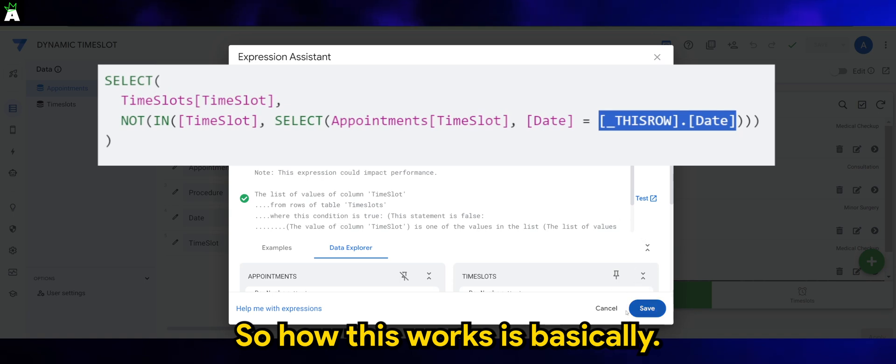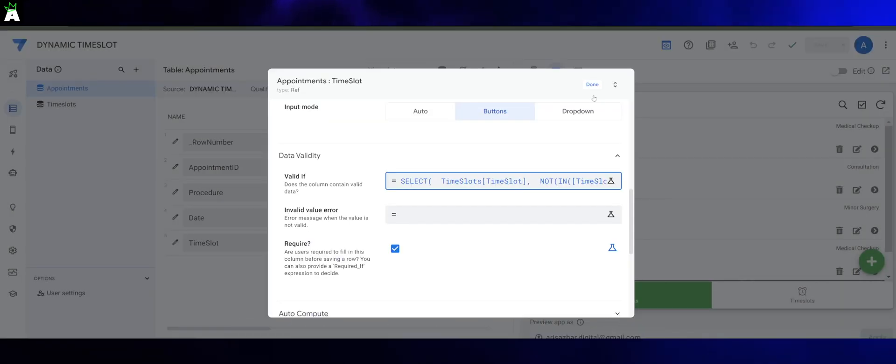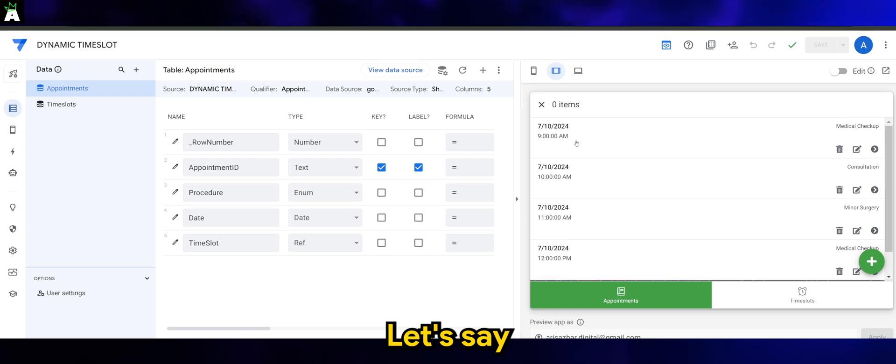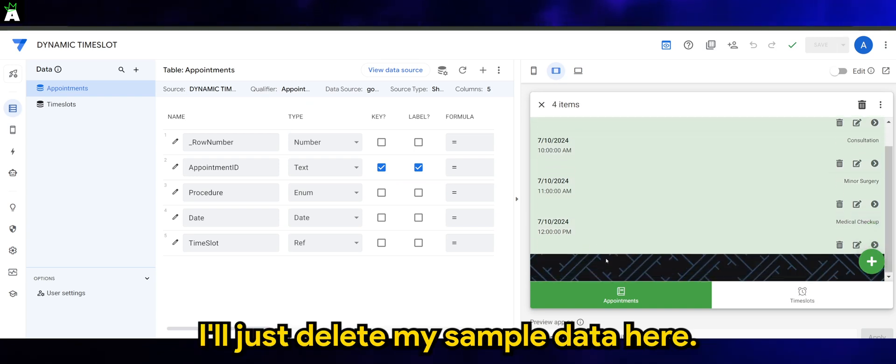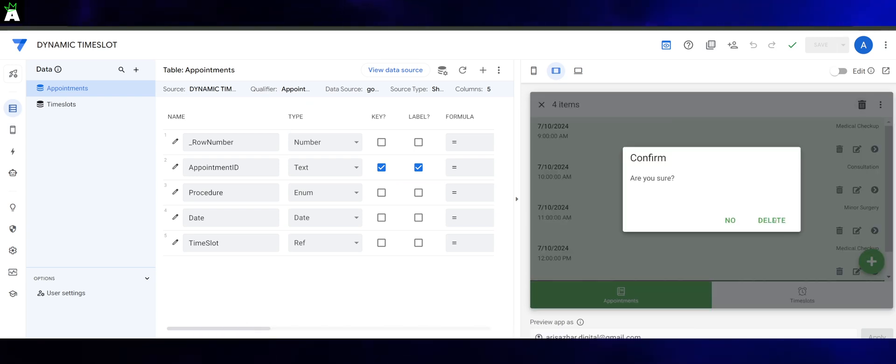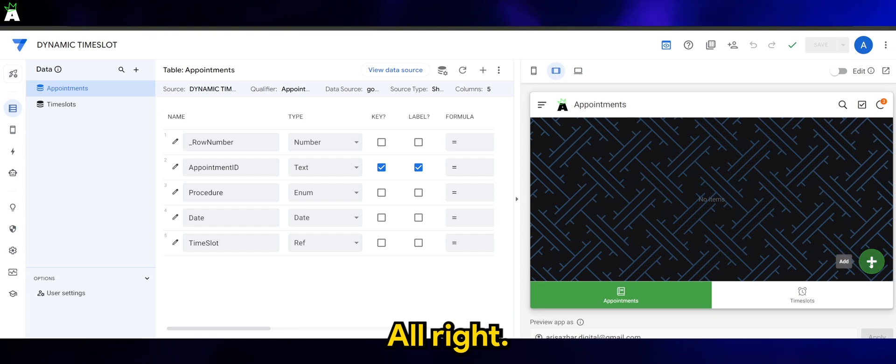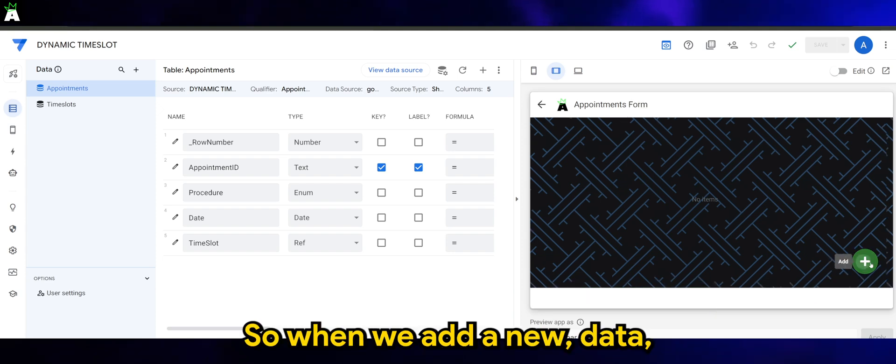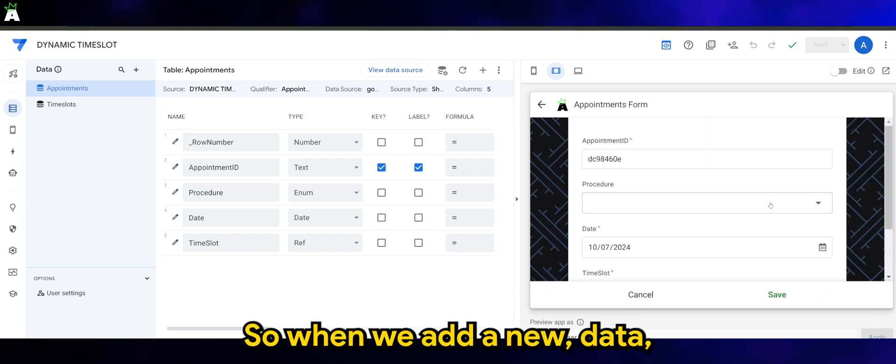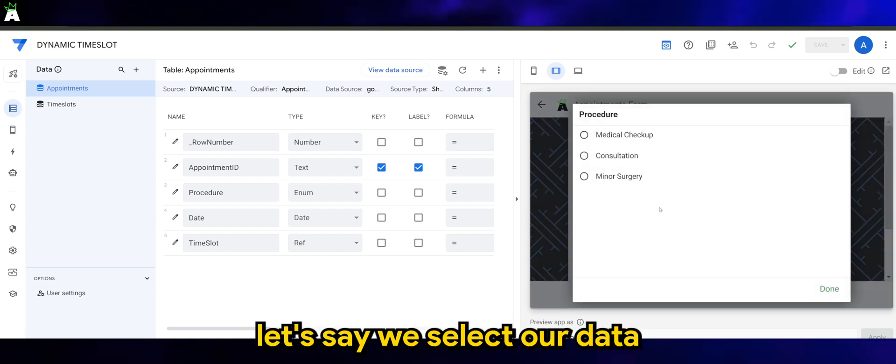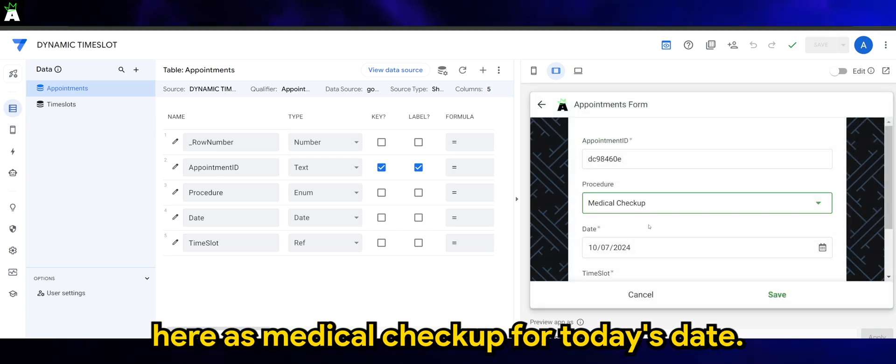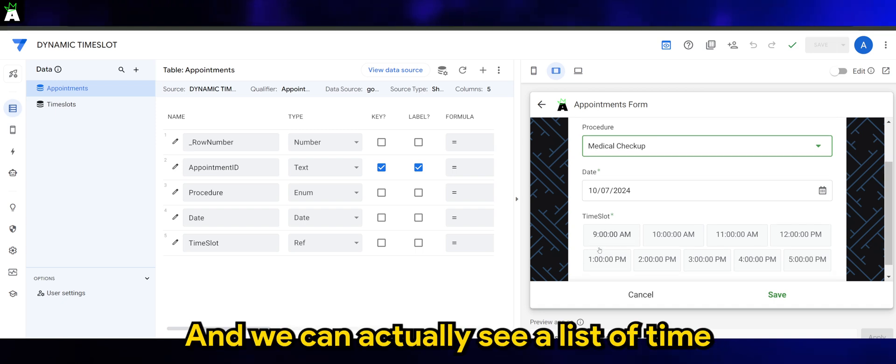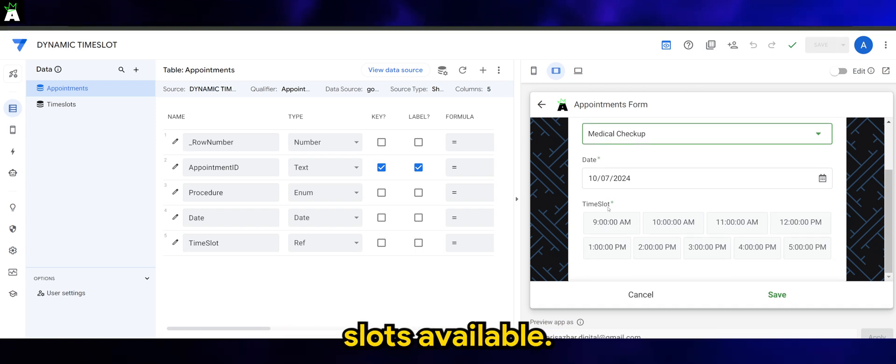So how this works is basically - let me just delete my sample data here. When we add new data, let's say we select our data here as medical checkup for today's date.